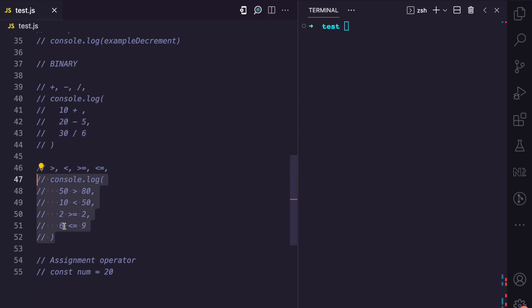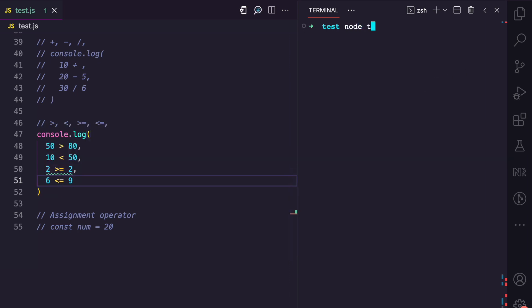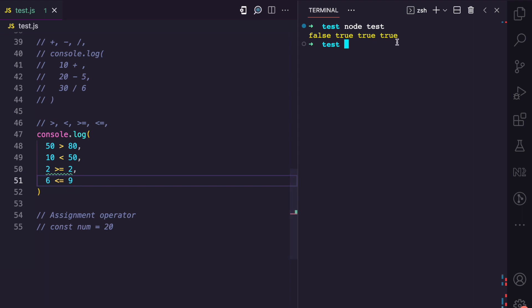Comparison operators in JavaScript are also binary operators. We have greater than, less than, greater than or equal to, and less than or equal to. If I run this file, you can see 50 greater than 80 is false, 10 less than 50 is true, 2 greater than or equal to 2 is true, and 6 less than or equal to 9 is true.